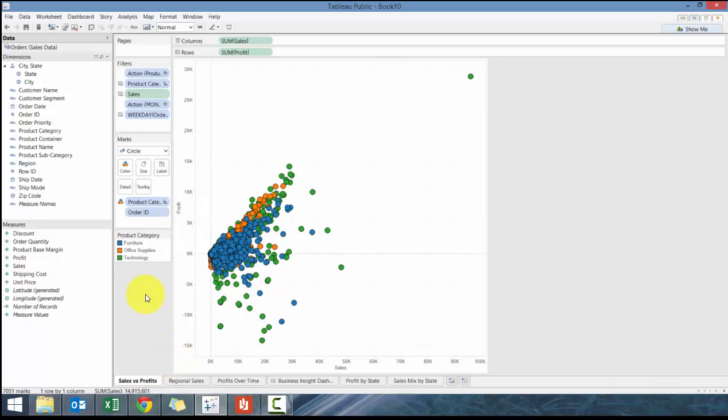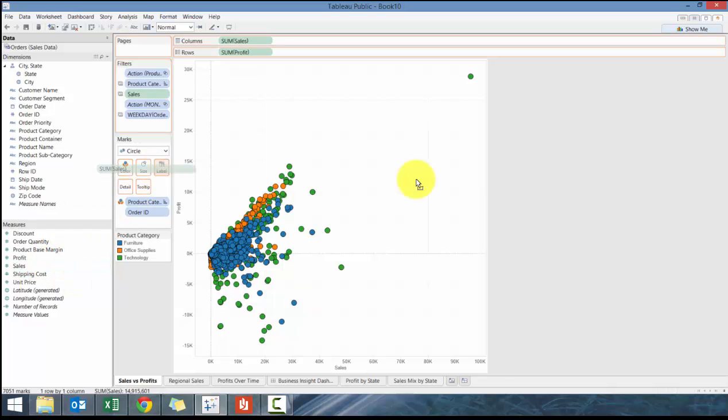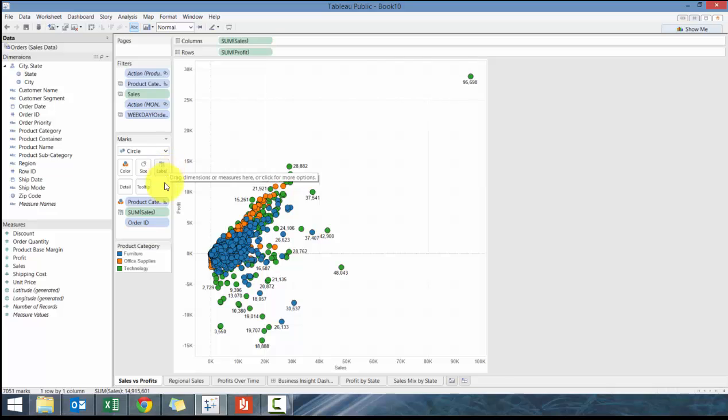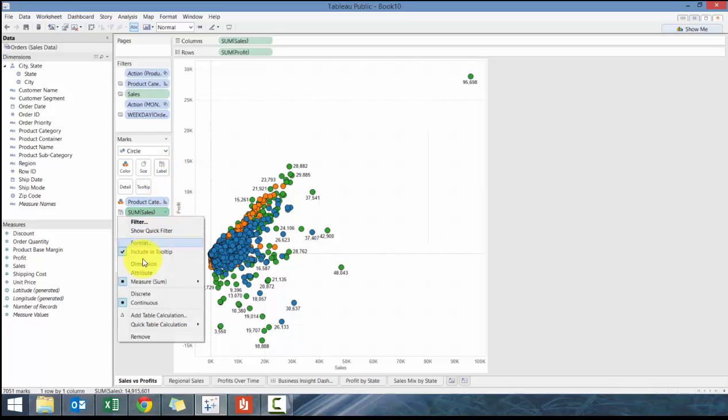We're going to add sales here just so people can have a sense of what the sales are, and it's not going to show every single one, and then we're going to format the sales.